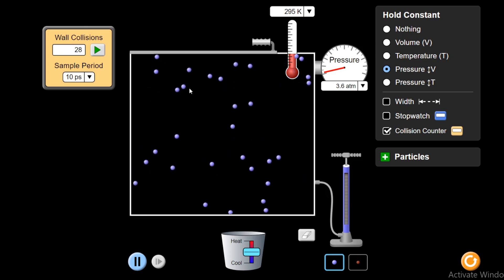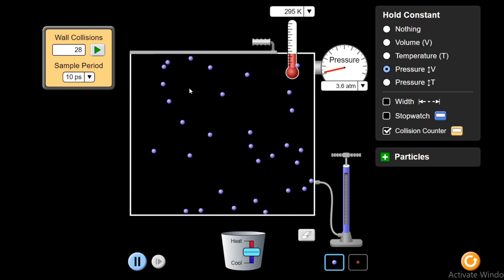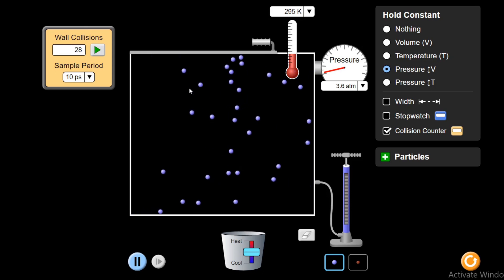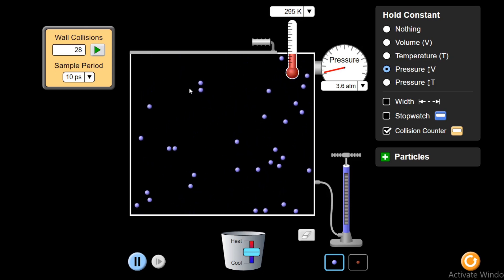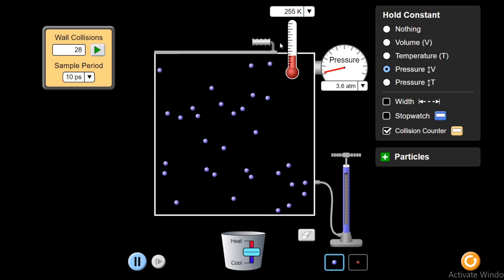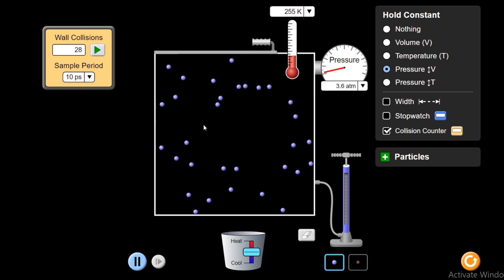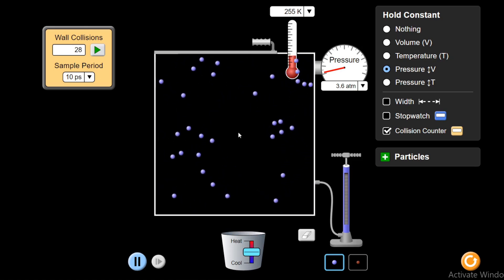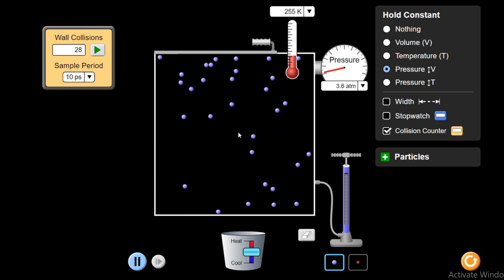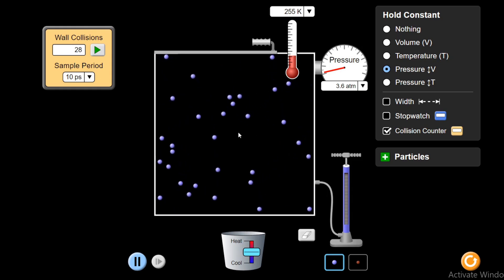So they will increase in the same proportion. Force will increase because of rise in temperature, and area will also increase to maintain the pressure constant. If I decrease the temperature by cooling it down, you see, temperature has decreased. So the volume has also decreased. If volume decreases, then the internal area on which they are colliding with the walls also decreases. So they decrease in the same proportion to keep the pressure constant.